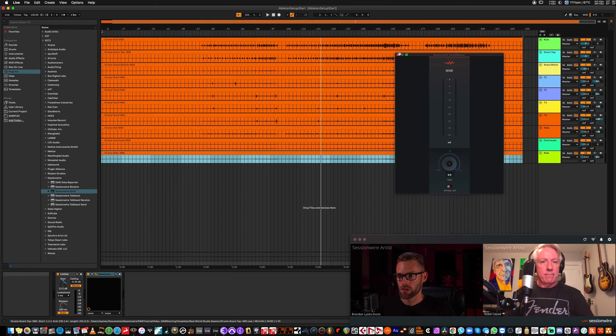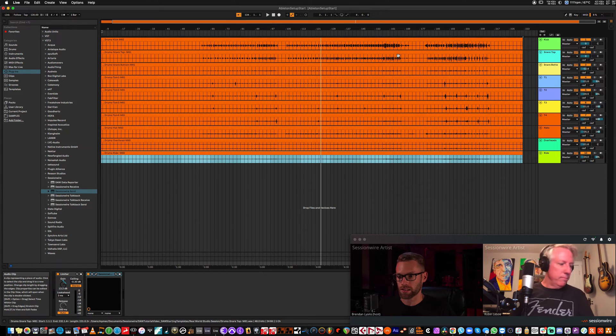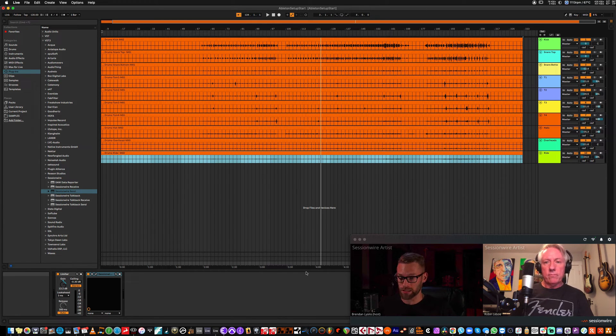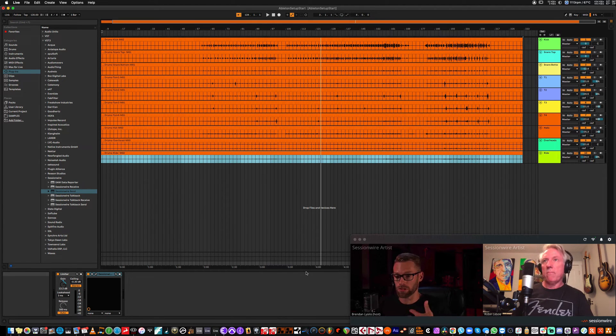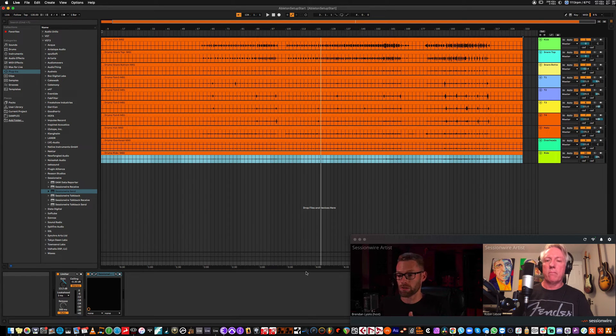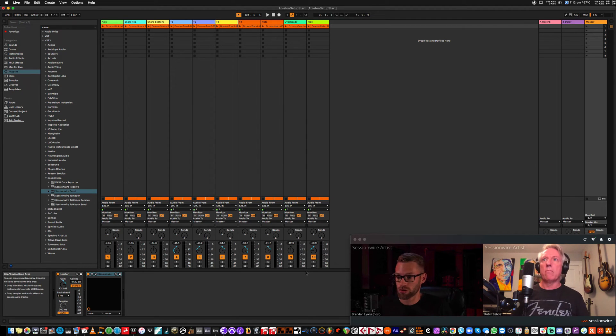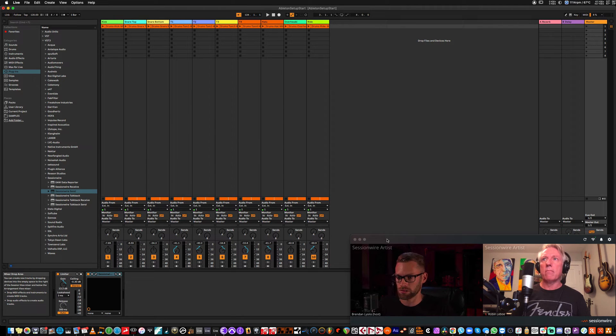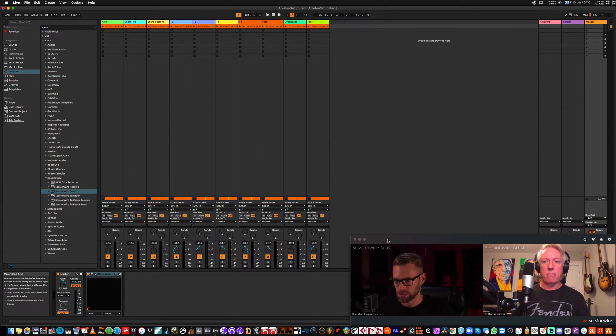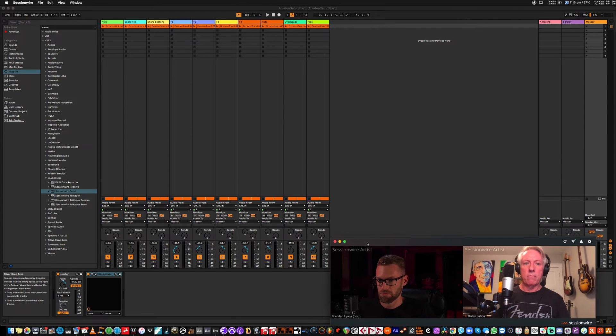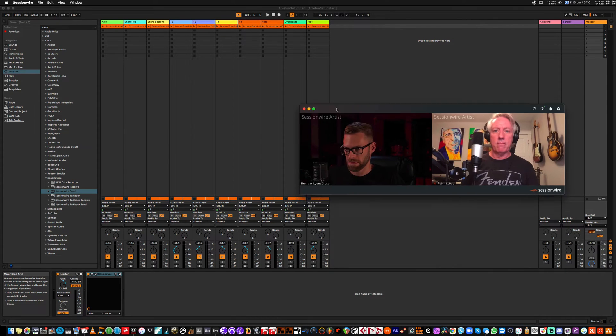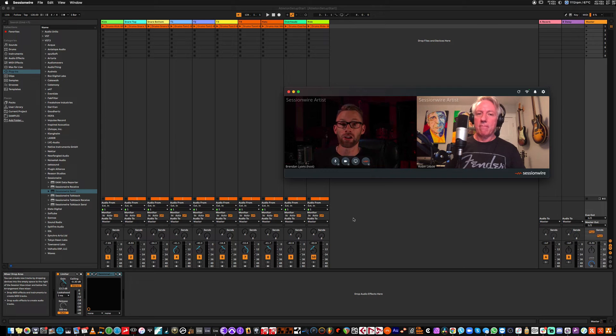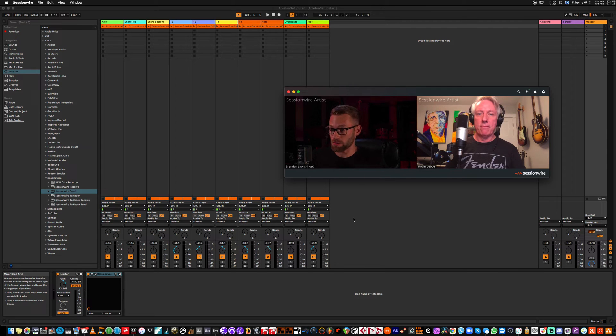So now, we're going to look at streaming audio into Ableton. At the moment, if Robin streams me audio, I'll hear it because it's coming out of my audio interface, but it won't show up in Ableton anywhere. Would you mind sending some audio over? Excellent. Now, I heard that, but it didn't show up in Ableton anywhere.